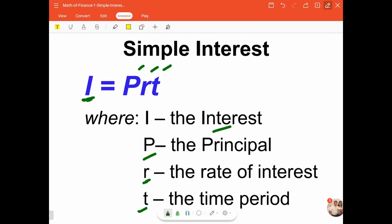r is the rate of interest at which the principal is given to the borrower for a certain time. In the computation, r should be in decimal form. For example, a rate of 5% should be converted to its decimal form 0.05, 10% to 0.10, and so on.